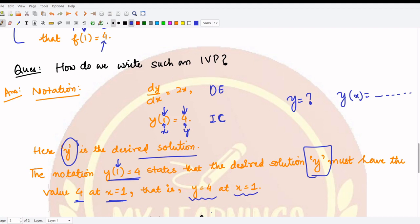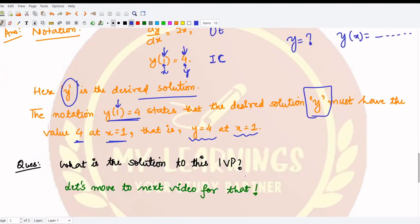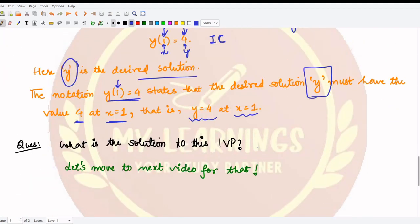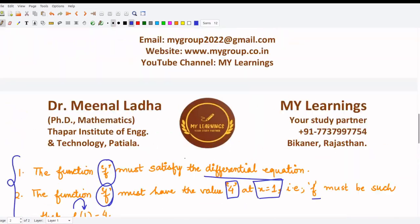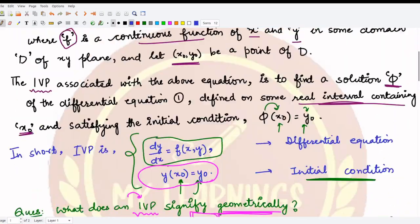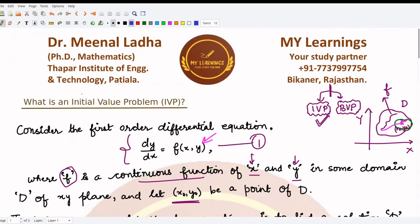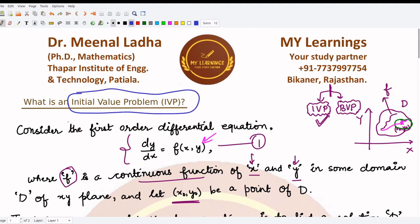The solution to this initial value problem will be covered in the next video, where we will discuss in detail the solutions to various initial value problems. I hope you now have an idea of what an initial value problem is, how to represent it, and what its geometrical significance is. That's it for this video — thank you for watching.